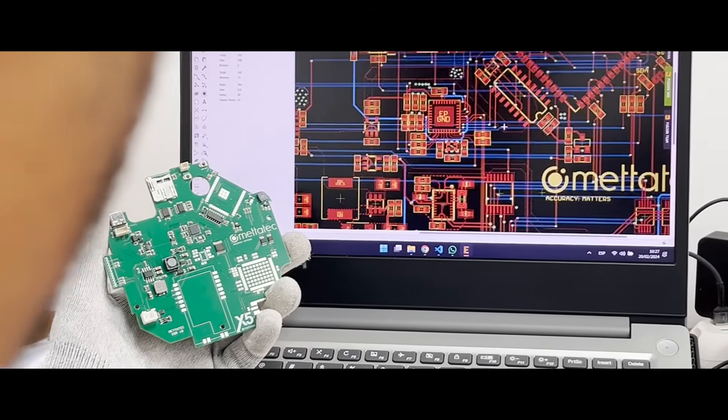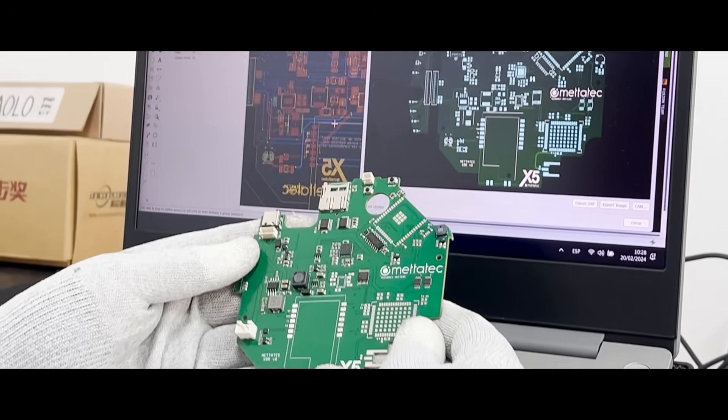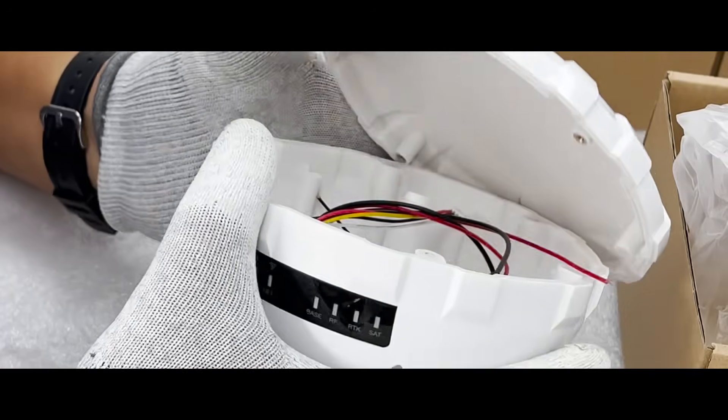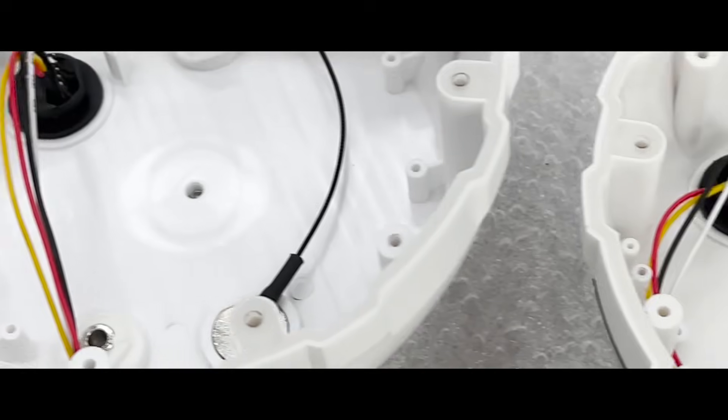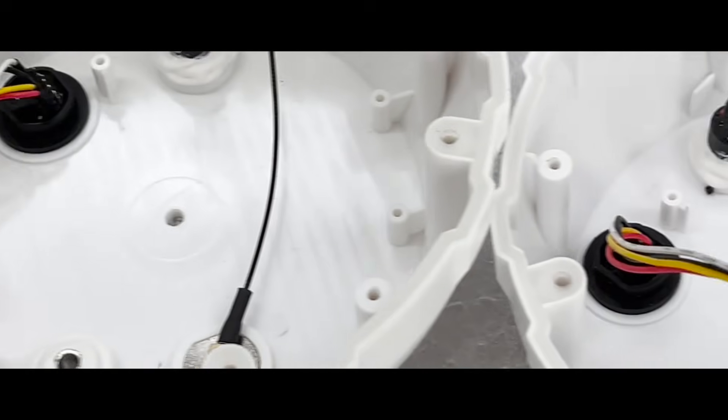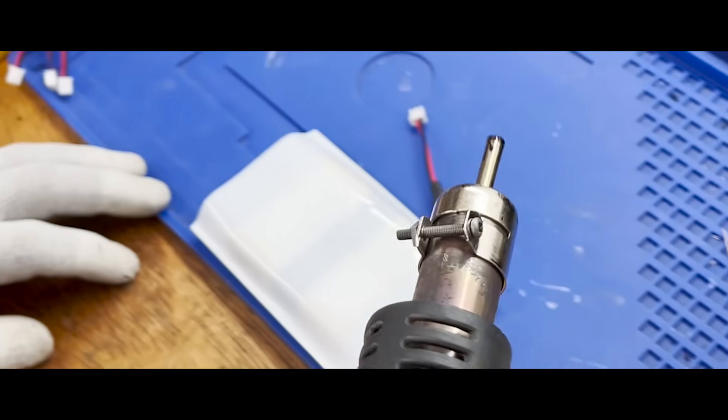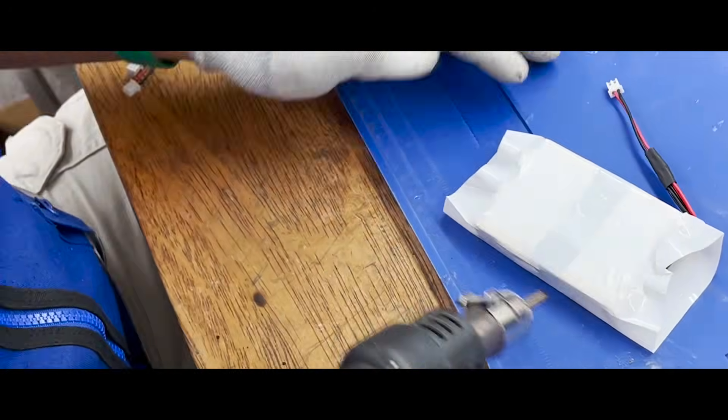Our electronic team is responsible for designing the PCBs. Our suppliers from different parts of the world send us the materials to start the manufacturing and assembly process.